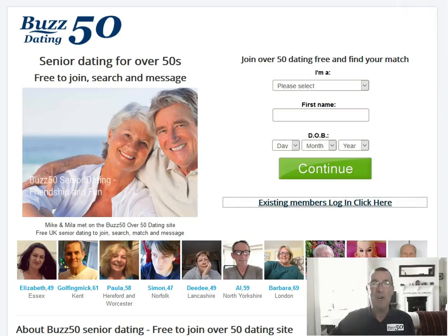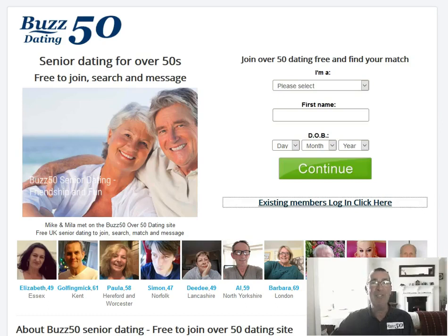This is a short video showing you how to upload photos onto your profile page.